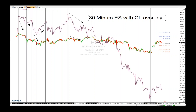This tool I'm showing is in beta from Agena — it allows me to overlay one instrument on top of another. What we're looking at is a 30-minute bar chart going back into October. The green and red bars are the ES. The overlay is crude. What you see: crude goes down, ES goes down; crude goes up, ES goes up.